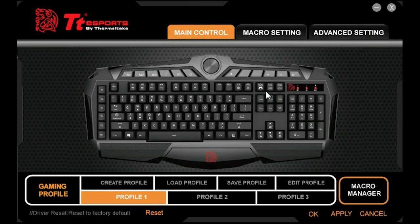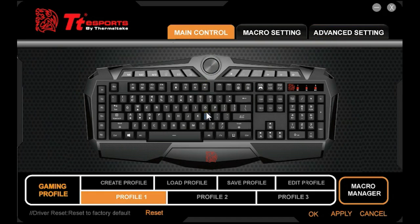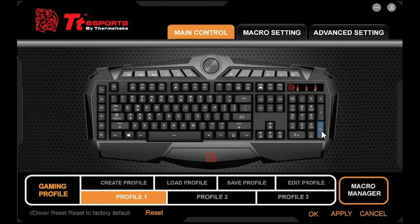I'm going to introduce the Challenger Prime software UI right now. When you open the program you see three main tabs up here: the Main Control, Macro Setting, and Advanced Setting tabs. We're going to start with the Main Control page. On the Main Control page, the point of this page is to let you remap any keys in the standard layout area, from the Escape to the Control to Enter.